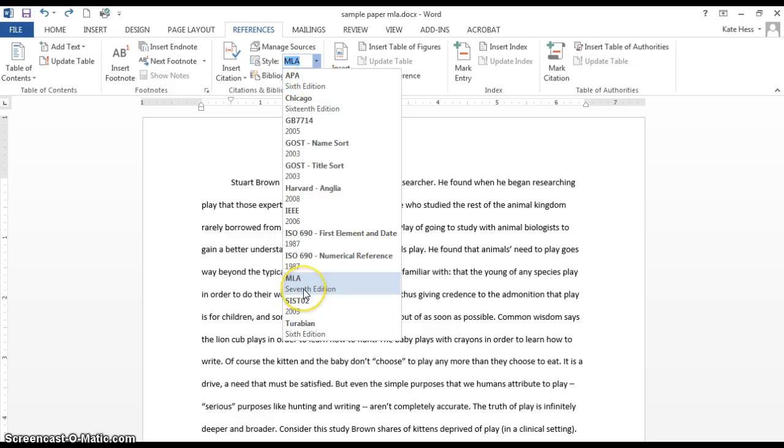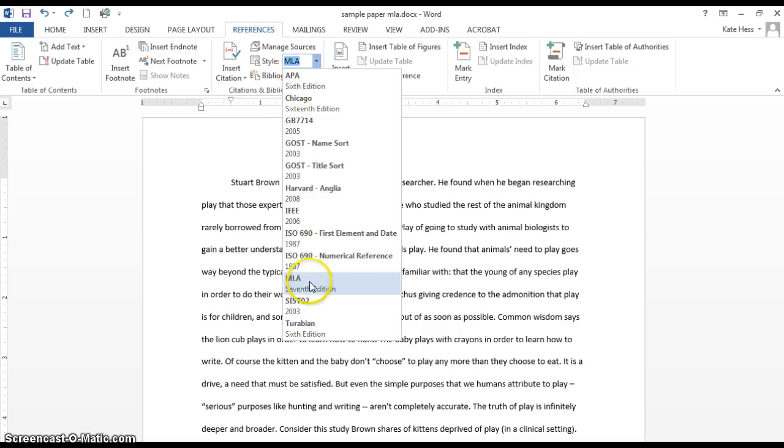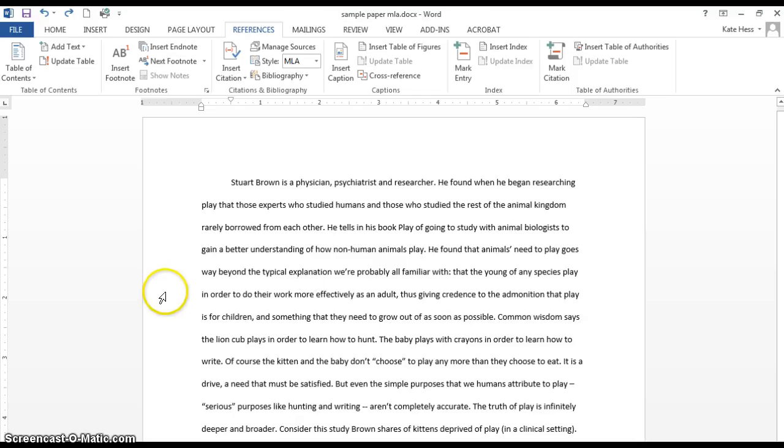MLA is definitely the most common style that we see students needing to use at Kirkwood. There is also APA style, which you will need for some classes. I'm going to show you MLA style in the example.